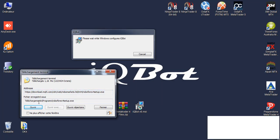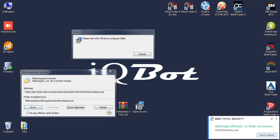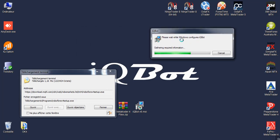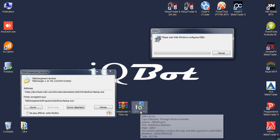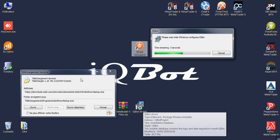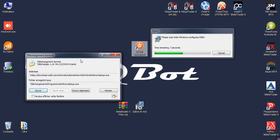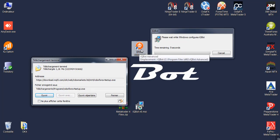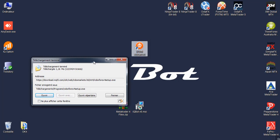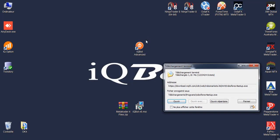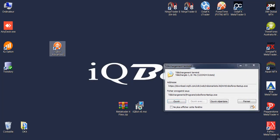The new MetaTrader download is complete. We should accept the installation of our robot. This is iQBot V6, version 6. There we go, we have the icon on the desktop.